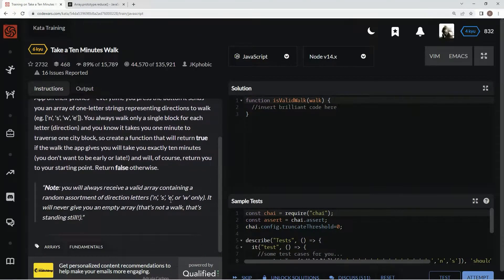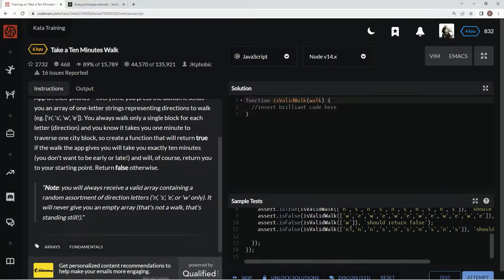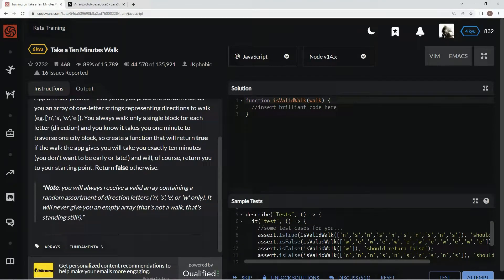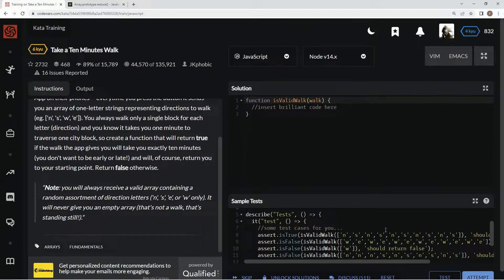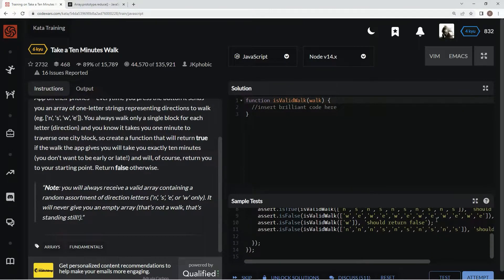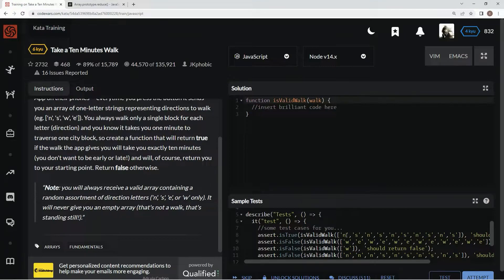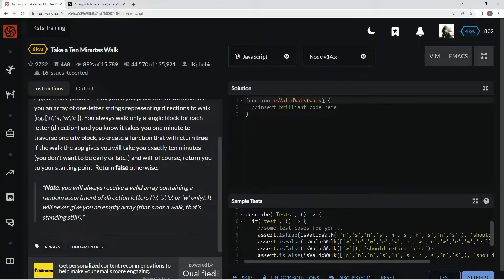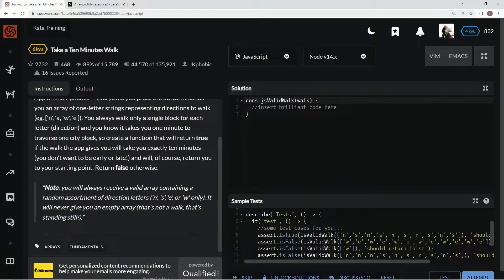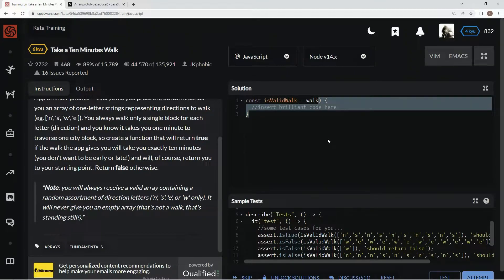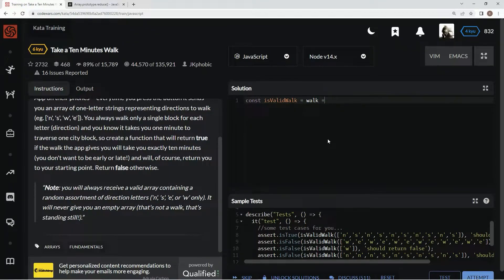It's going to be an array and the length needs to be 10. For every north there needs to be a south, and for every east there needs to be a west. So function is valid walk. We're going to put this into concise syntax: const isValidWalk equals walk and then the rest of it with an arrow.